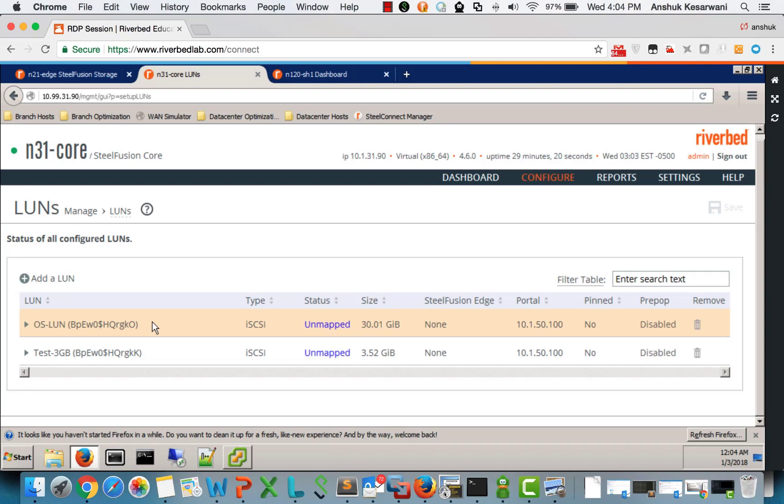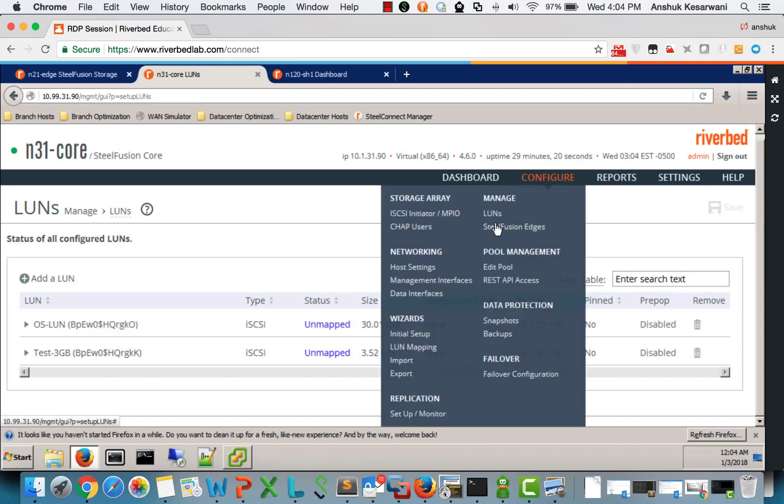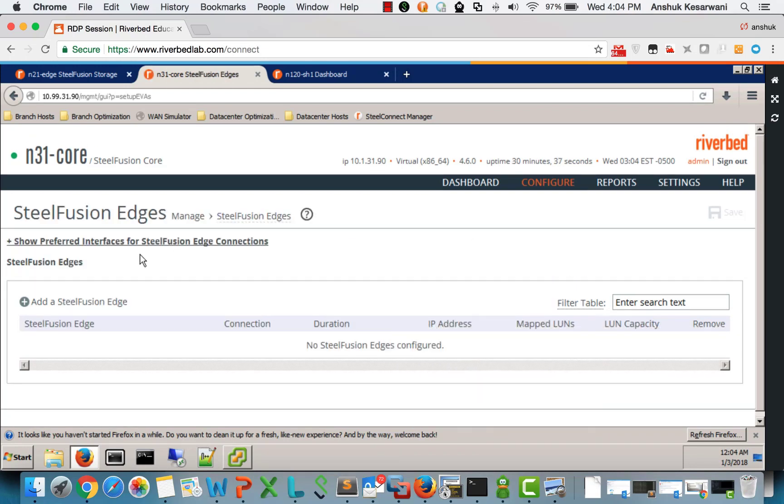So my core is connected to the LUNs. But till now we haven't connected edge. So how do we connect that? We go to steel fusion edge page.